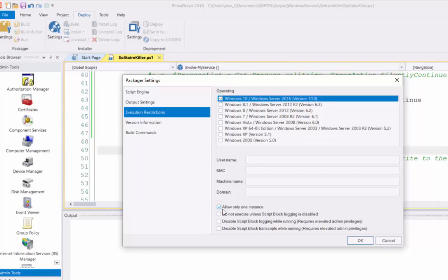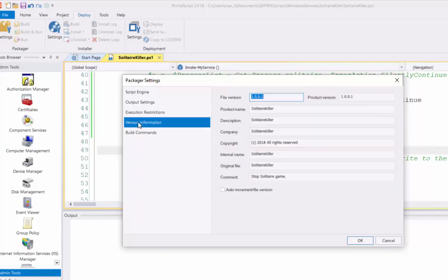And at the bottom here, it says allow only one instance. So, you can create an executable that you can run multiple times on your console, on your machine. You can double-click and run it multiple times. In this case, I only want to run one instance of the executable. So, it's selected. Normally, it's unselected.